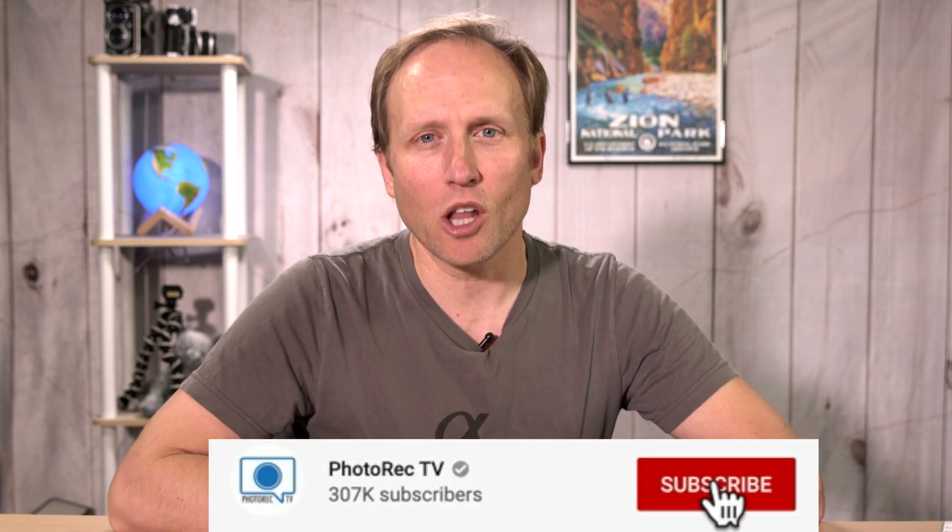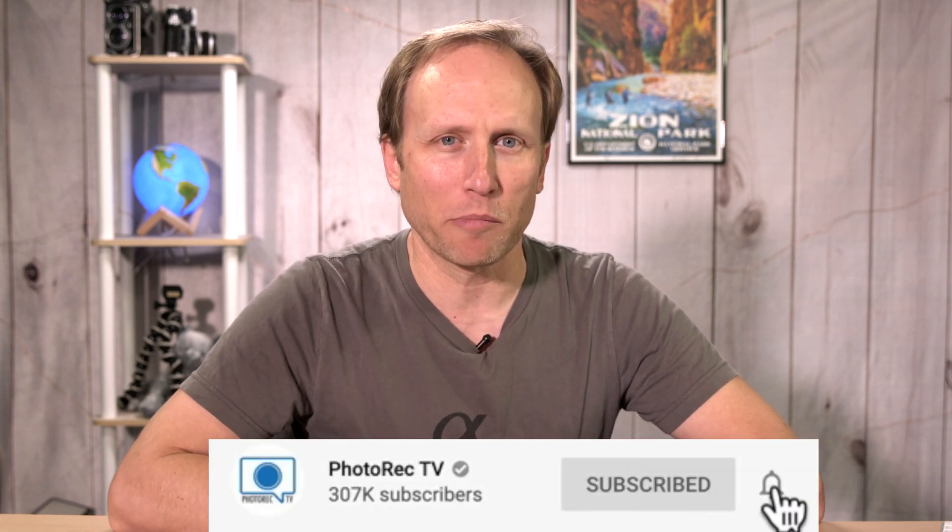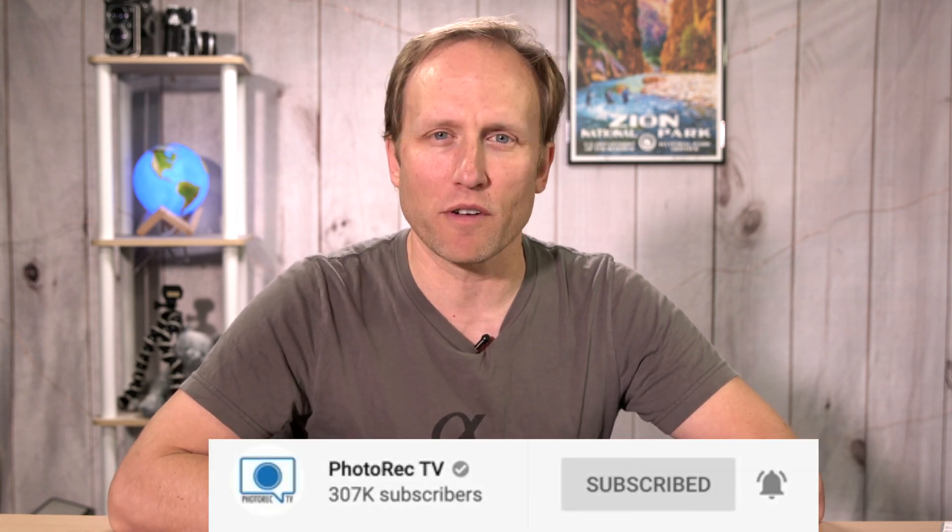Thank you for watching. If you found this video helpful, give it a thumbs up and don't forget to hit subscribe along with clicking that little bell so that you'll be notified of future tips, tricks, how-to videos, gear reviews, and travel. Thanks so much for watching and have a great day. Bye-bye.